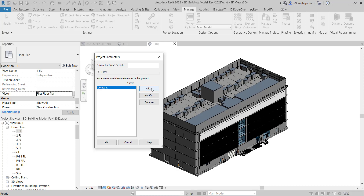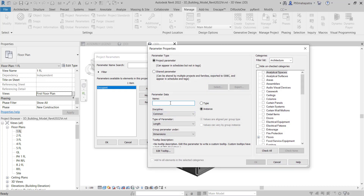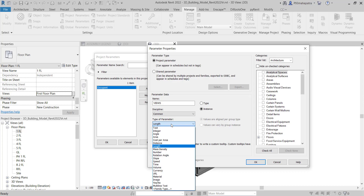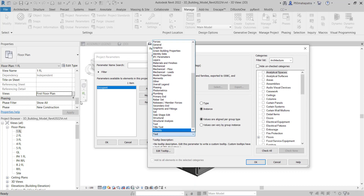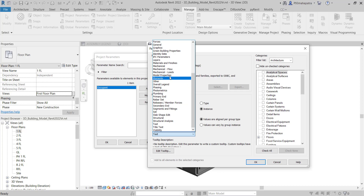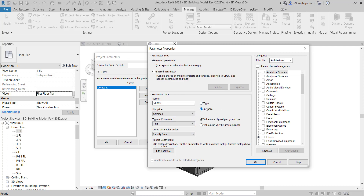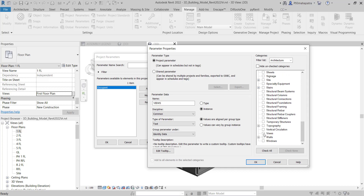Go here and click Add, then name it 'views.' You need to make sure that the type of parameter is set to Text and the group is set to Identification Data. When we place it under Identification Data, it will appear in the properties panel under Identification Data. Make sure it is set as an Instance, then check Views and click OK.